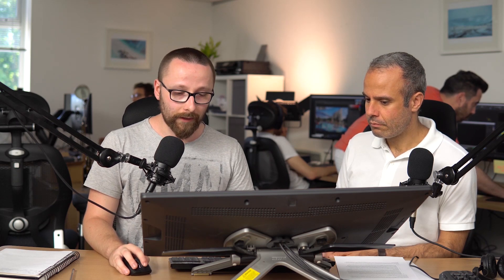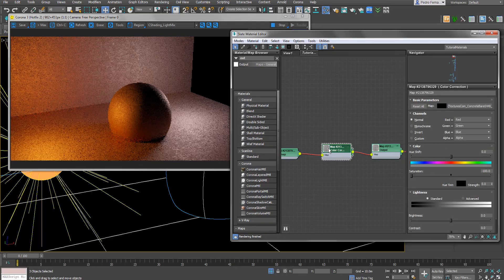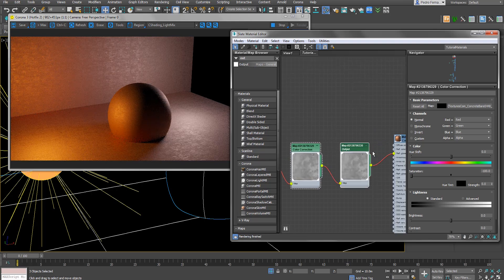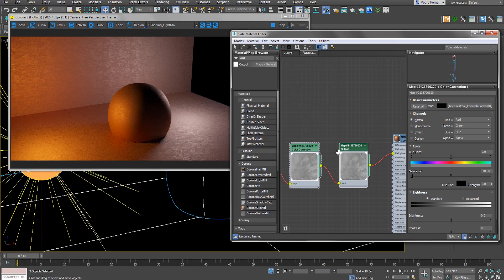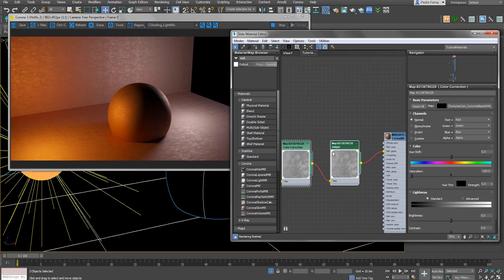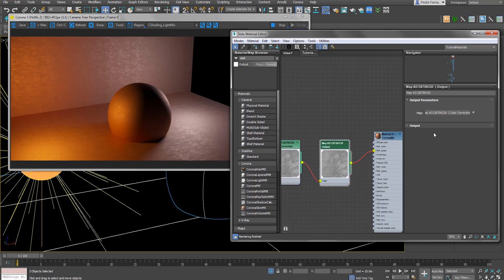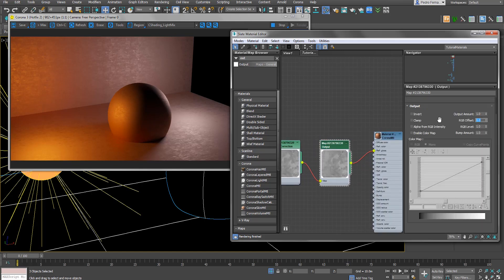It doesn't take color into account, but it's just for myself to bump the saturation down and see the proper glossiness map — otherwise you'd see a bit of color here and there and it fools you. The output node is very important because what we're going to do with this map is turn it into a sort of dirt map by putting our RGB offset to minus one.